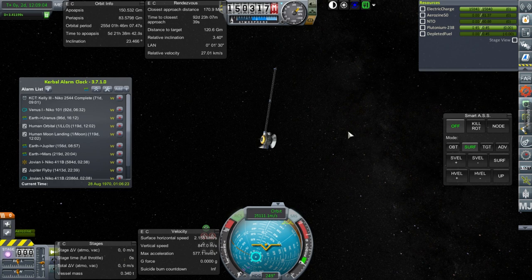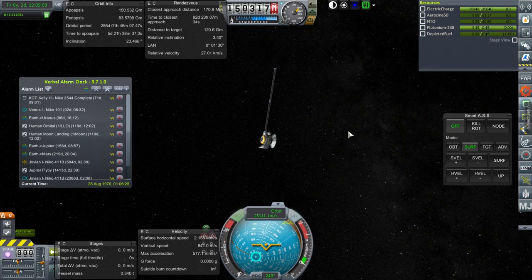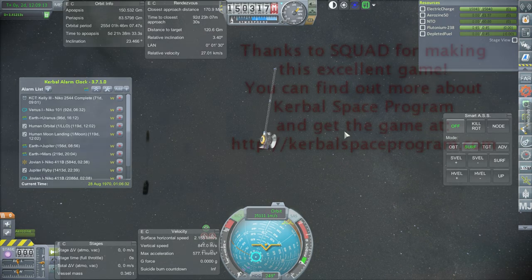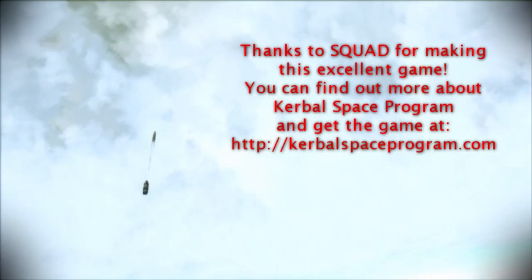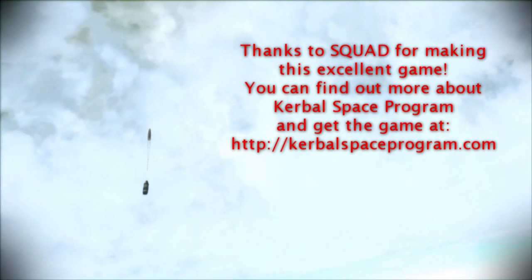All right. So thank you for watching. I hope you enjoyed this video. If you did enjoy this video, please do press like. If you have any comments or suggestions, please leave them in the comment section below. And I'll see you next time. Thank you.